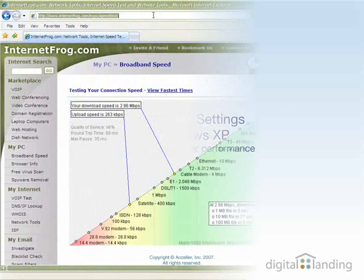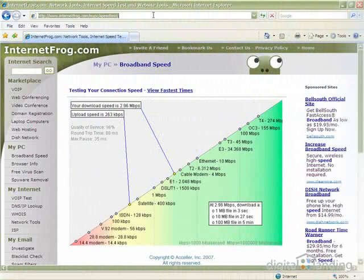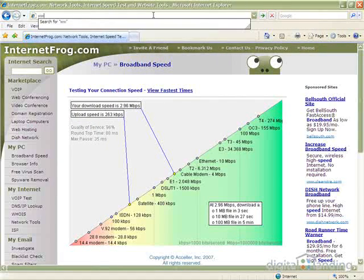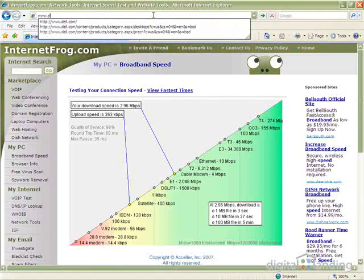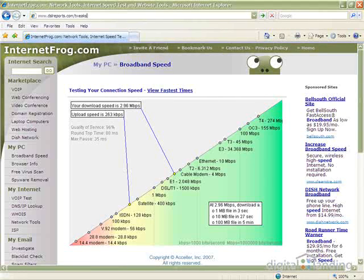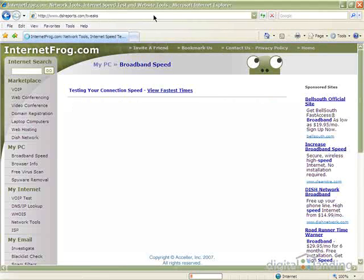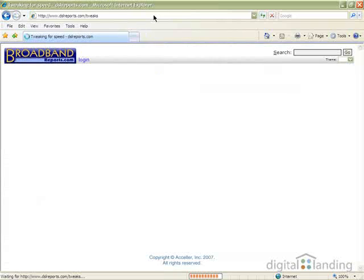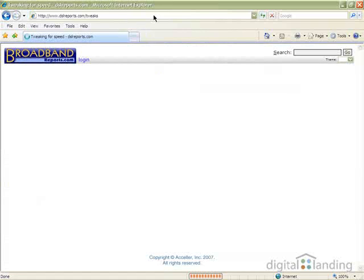A special utility called the Tweak Tester is available at www.dslreports.com. And it's also Java-based, like the Internet Frog Speed Tester, so the same requirements for Java support apply here as well.